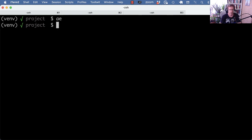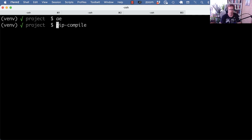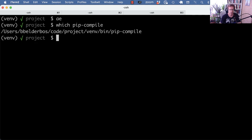And this tool comes with a pip-compile script. So if I just check that - yeah, that's locally available in this virtual environment.